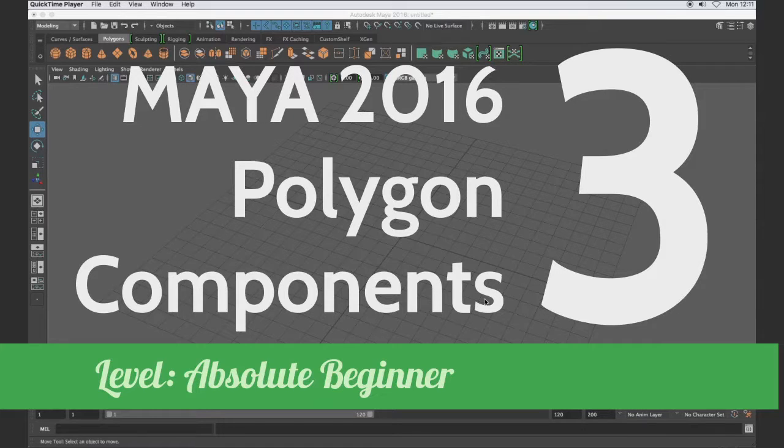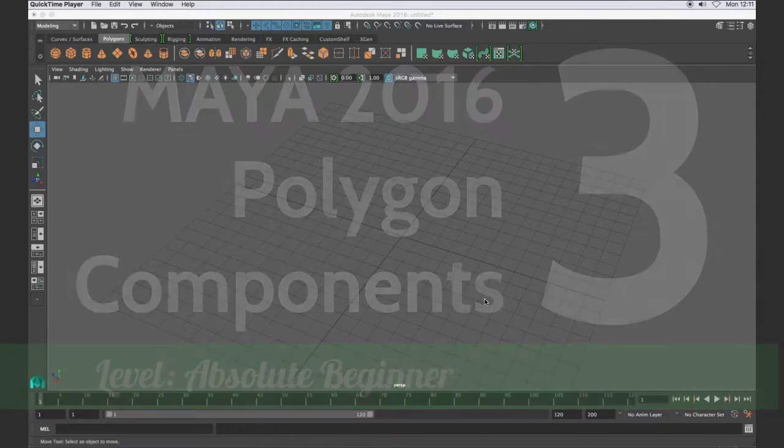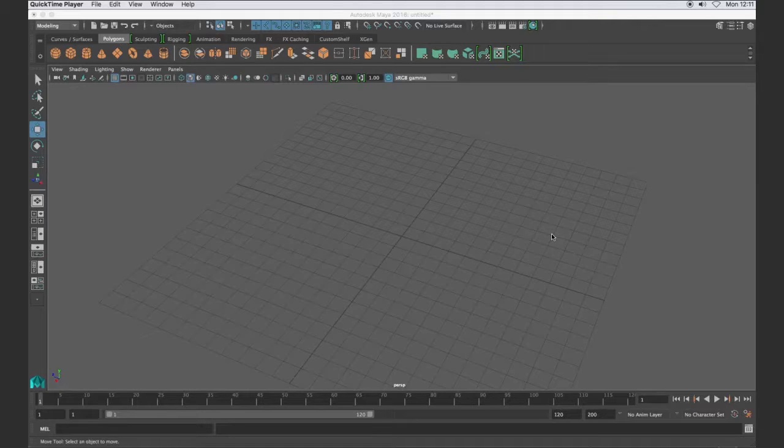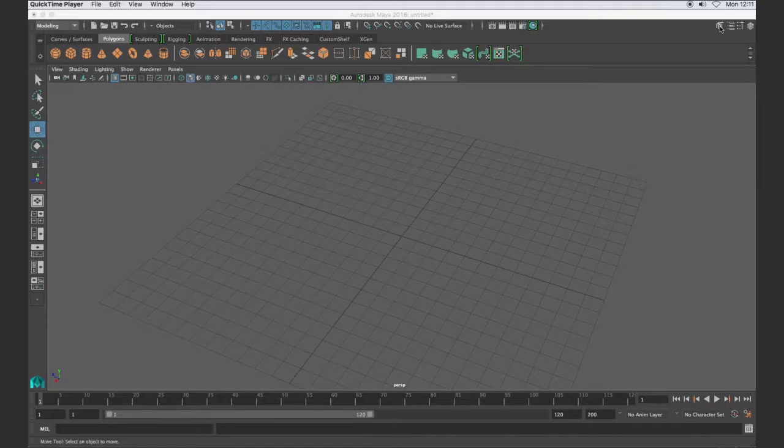Hi and welcome to video three of the component level modeling series. In this tutorial we're going to take a look at the tweak marquee selection option that is available in the modeling toolkit.